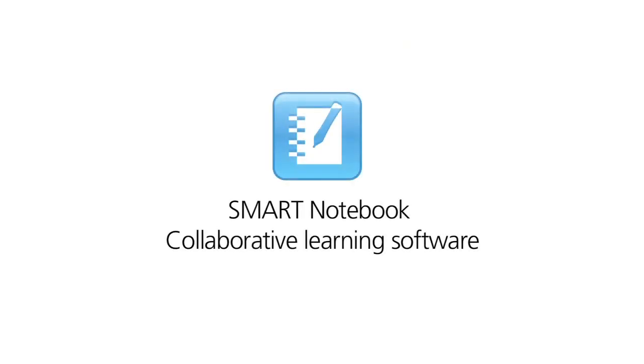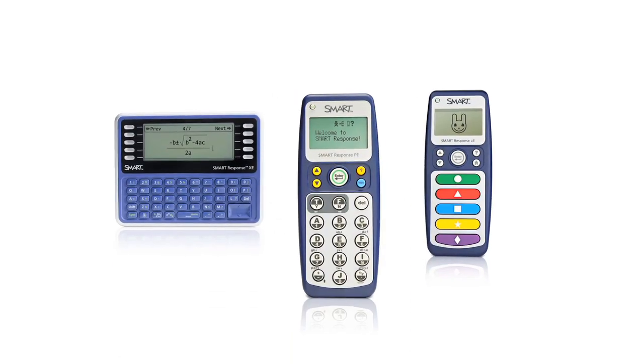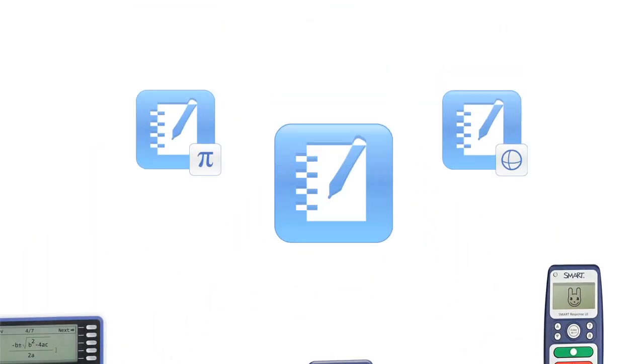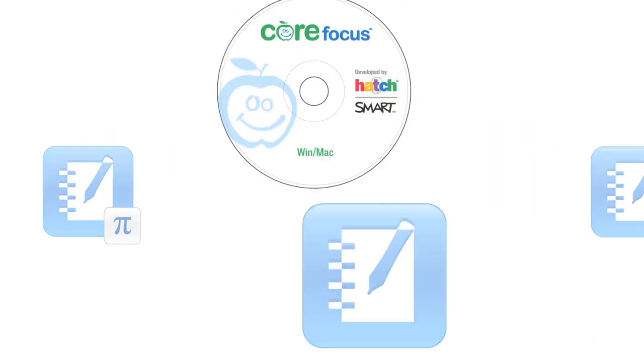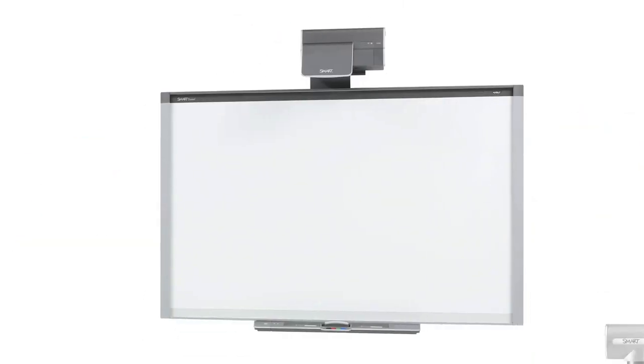Smart Notebook collaborative learning software, another innovation from Smart Technologies, makers of an award-winning line of interactive products.